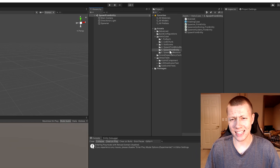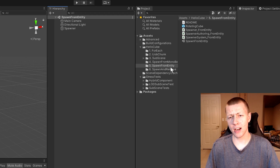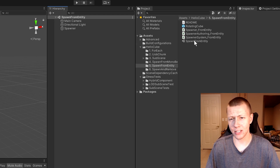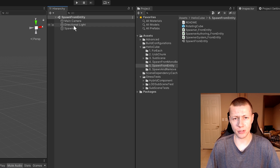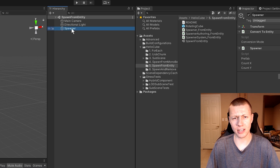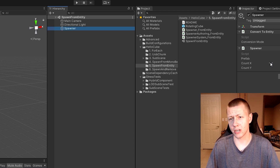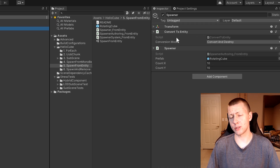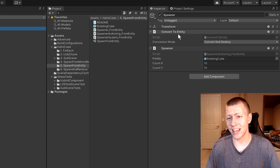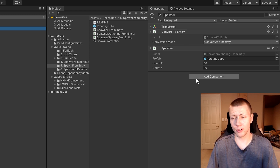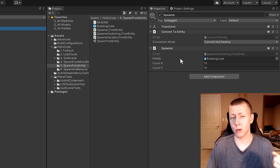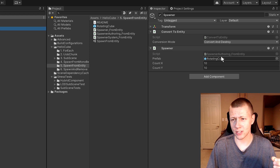Alright, here we are in ECS sample number five which is the Spawn From Entity. I'm just in the Spawn From Entity scene and you'll see that it's pretty much empty — we just have a camera, a light, and of course this spawner object. Now this spawner object has the Convert To Entity component on it, so when we actually play our game it's going to be converted to an entity.